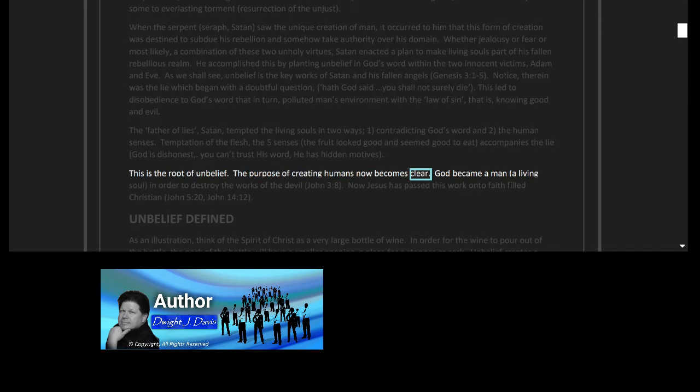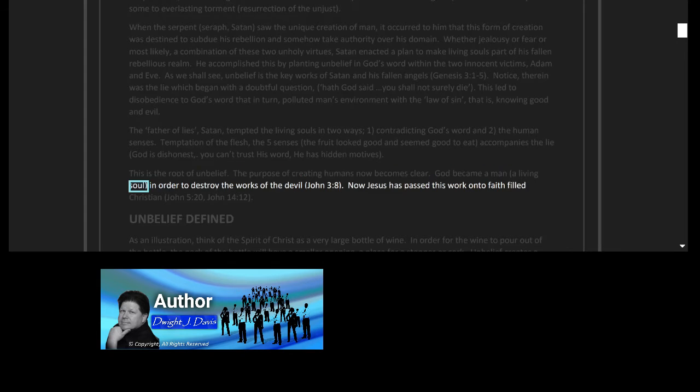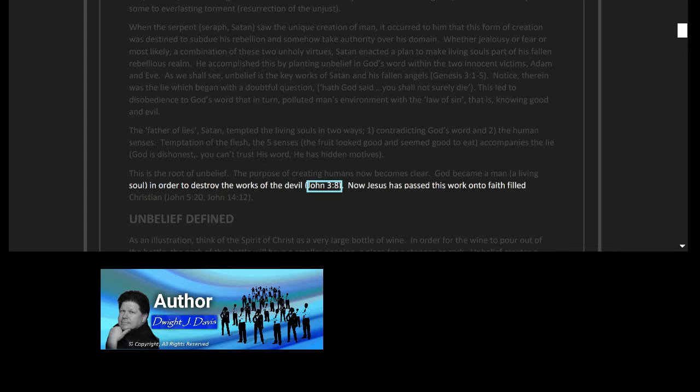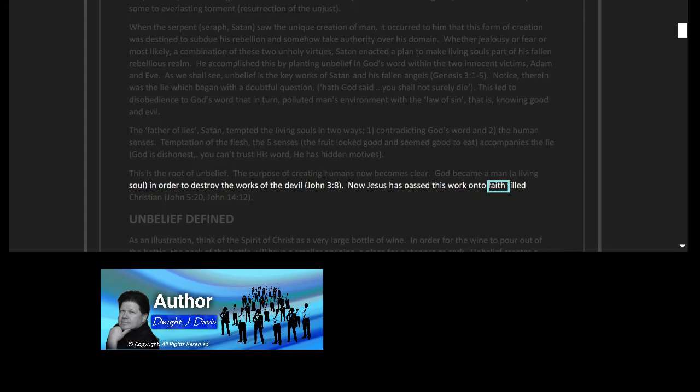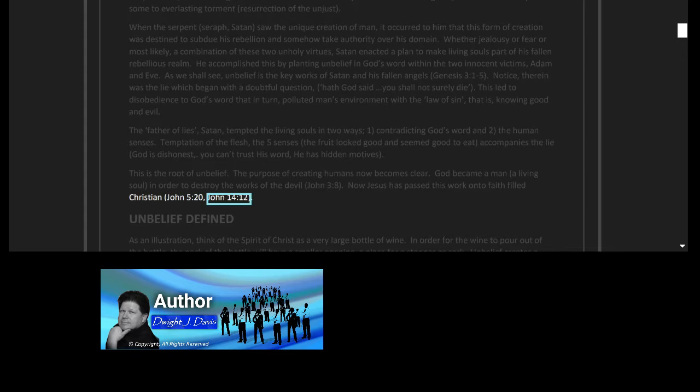The purpose of creating humans now becomes clear: God became a man, a living soul, in order to destroy the works of the devil, John 3 verse 8. Now Jesus has passed this work on to faith-filled Christians, John 5 verse 20, John 14 verse 12.